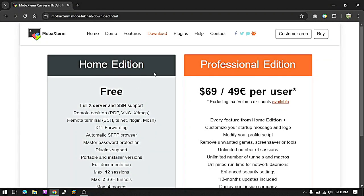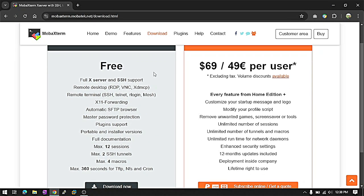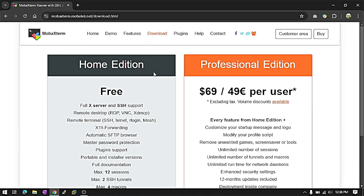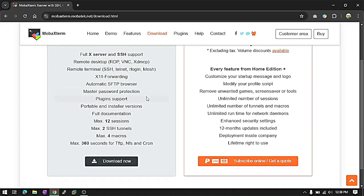We can see there are two versions available. One is free and one is professional version. I'm downloading home edition. This is free version.